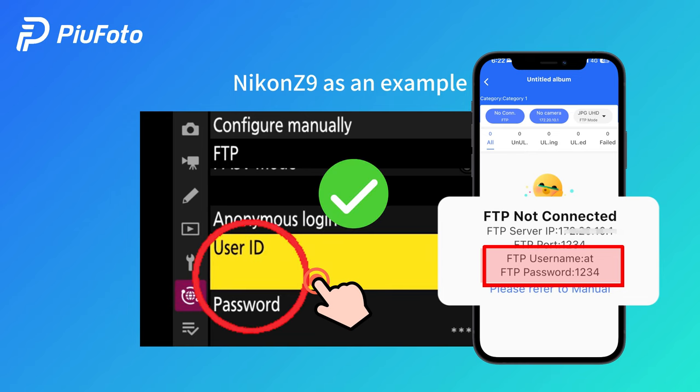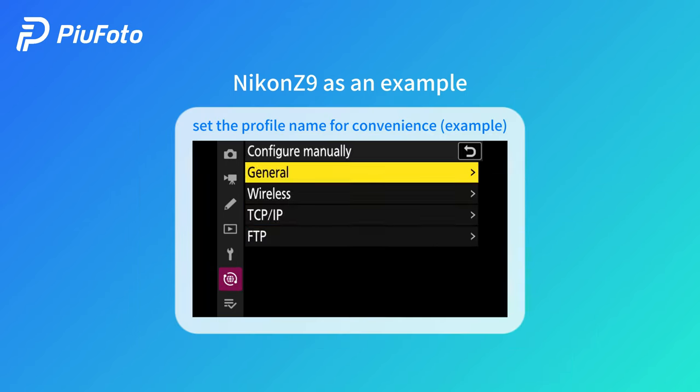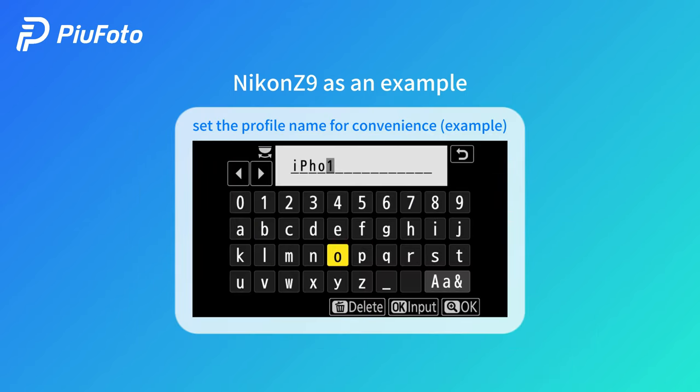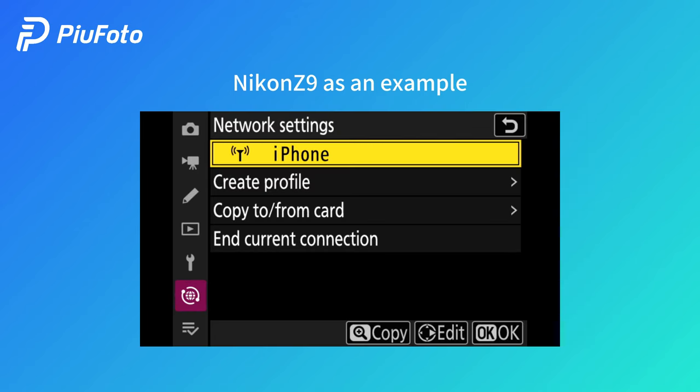password shown in your phone. You can set the profile name for your convenience. Go back and connect to FTP server.